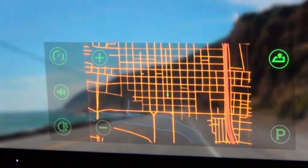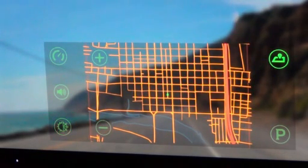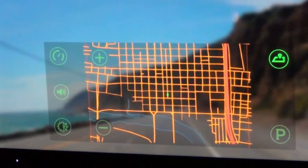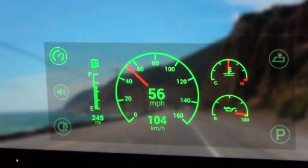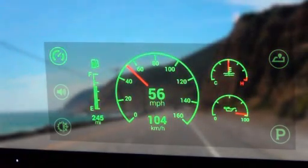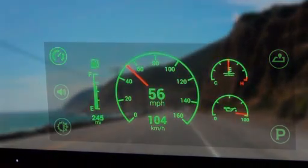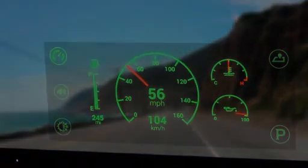In our system it times out after about four or five seconds and goes back to the odometer. Thank you for looking at the Quantum Interface Heads-Up Display.